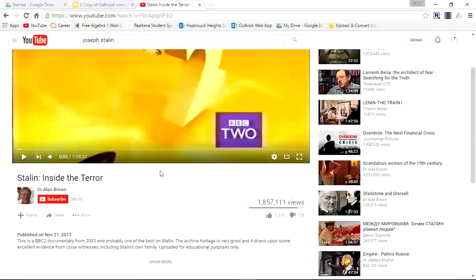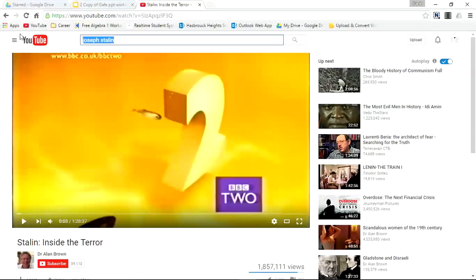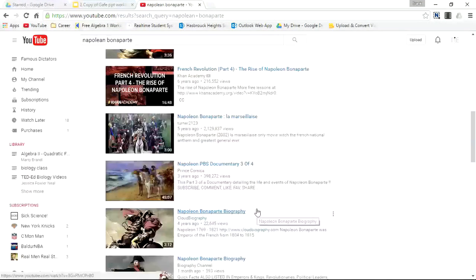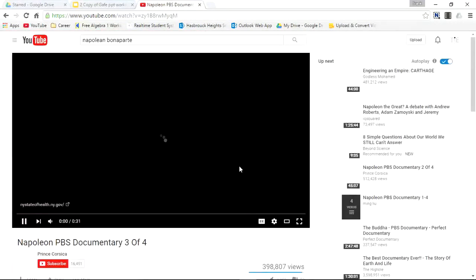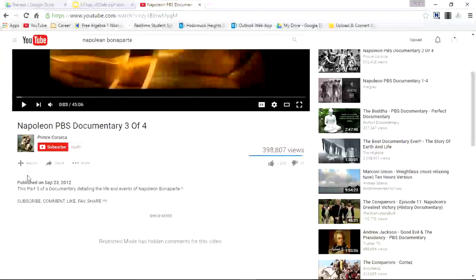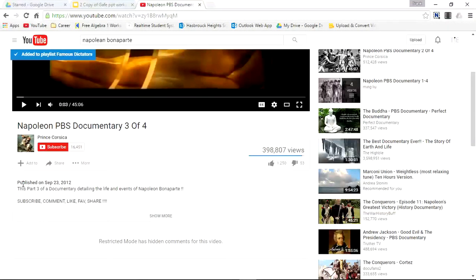Maybe I want to add Napoleon. I'll type in Napoleon Bonaparte, pick this one here, scroll down, and add to Famous Dictators.